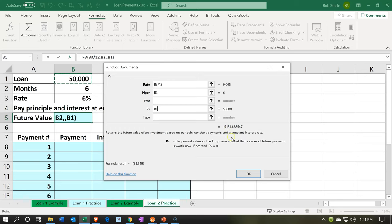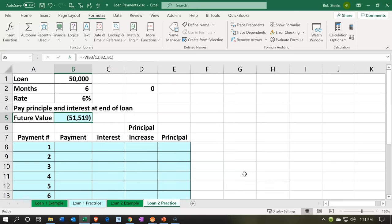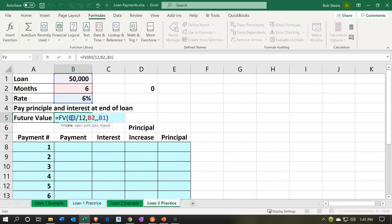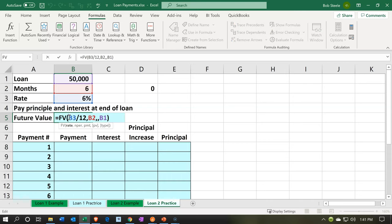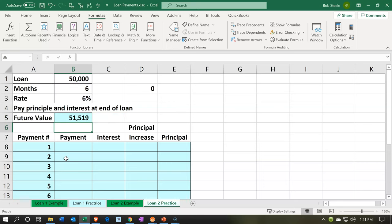I'll say okay and there it is. You can also populate this formula using the data input chart by double-clicking on it. I'm going to make the result a positive number by putting a negative sign in front of the function, which multiplies it by negative one and flips the sign. So there's the $51,519.